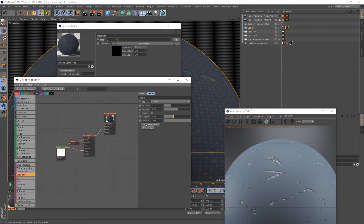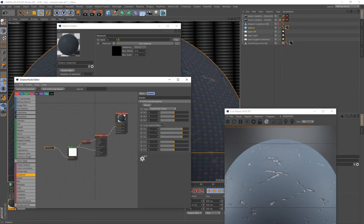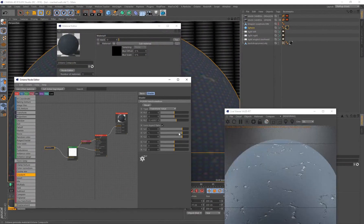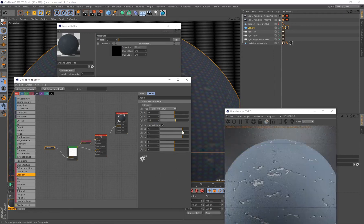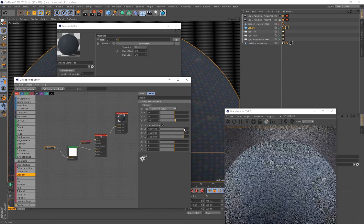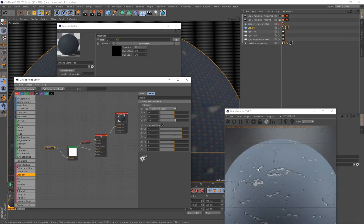Going back to the noise, I'll click UVW Transform to automatically create a transform node. Now I can adjust scaling and rotation. I'll set the rotation to 35 — this works almost like changing the seed of where the cracks are visible. You can also decrease the scale for more cracks or increase it for bigger ones; that's the power of a procedural material.